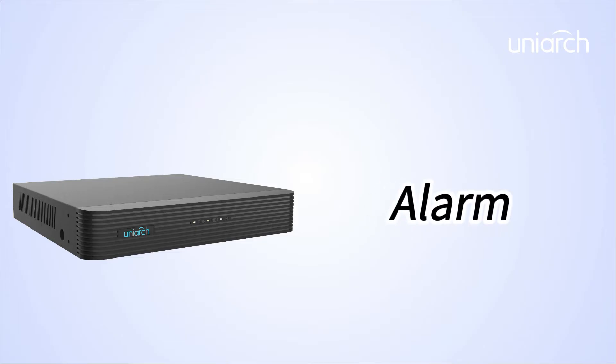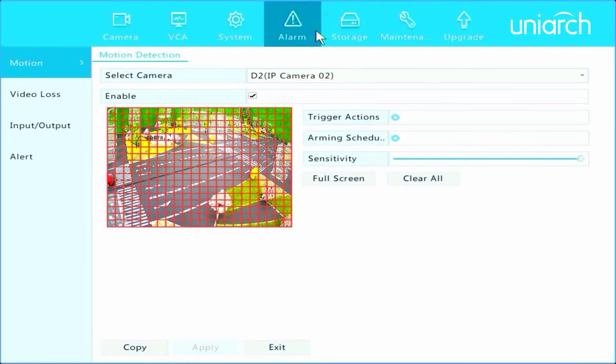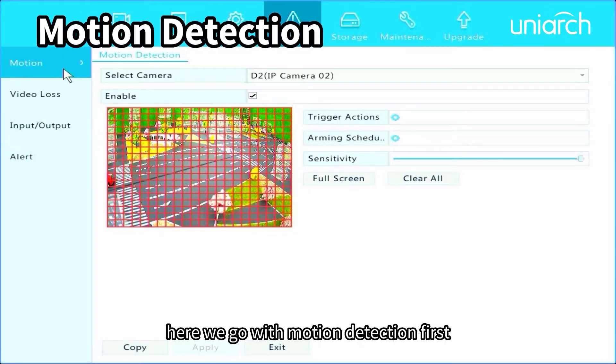Welcome to Uniarch Learning Hub. In this episode we're going to talk about some settings of alarm. We will introduce motion detection, video loss, alarm input and output, and alert. Let's get started. Here we go with motion detection first.